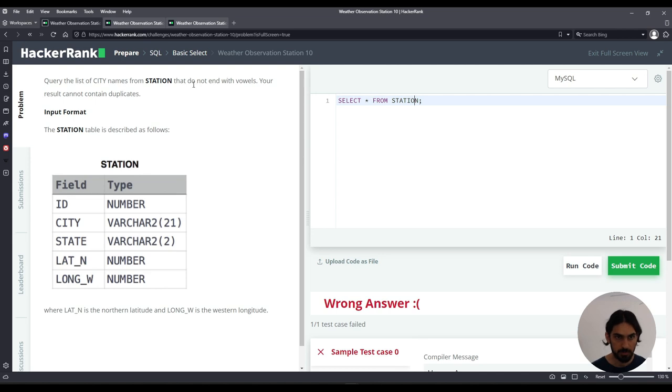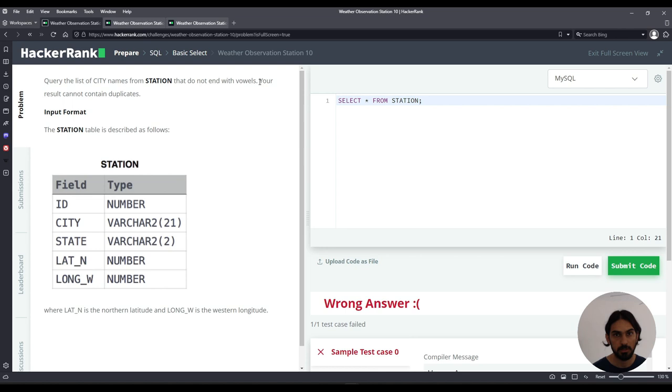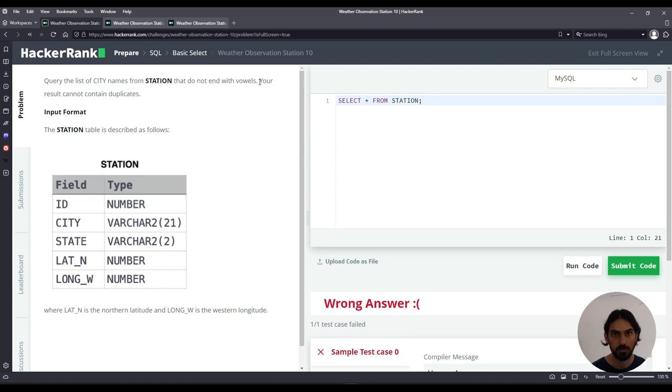So how can we say do not end with vowel? Well, vowels are the characters A, E, I, O, or U. So we can say does not end in A and does not end in E and does not end in I and does not end in O and does not end in U.